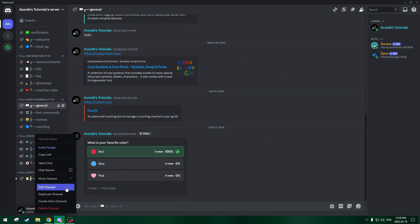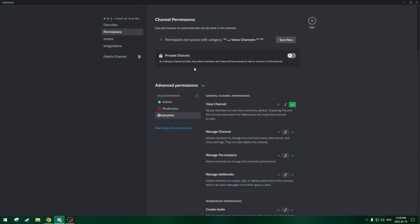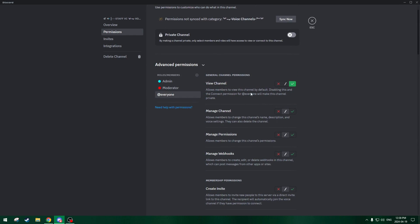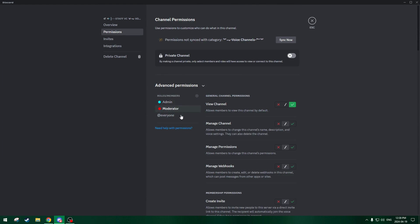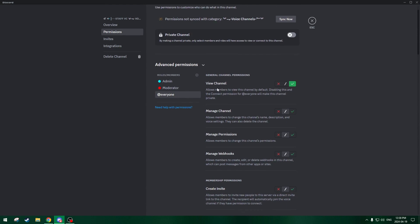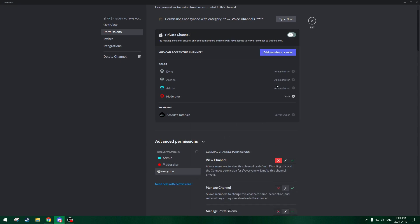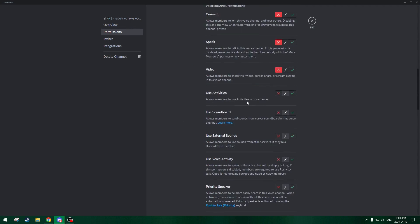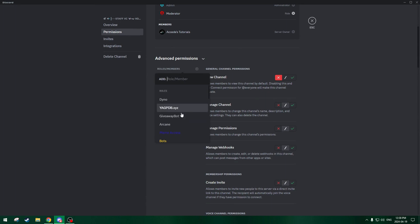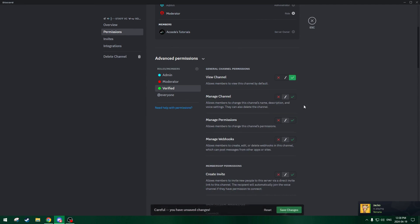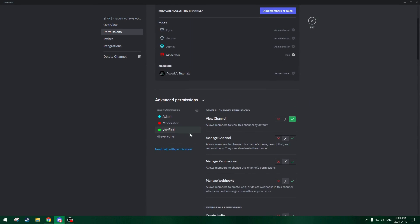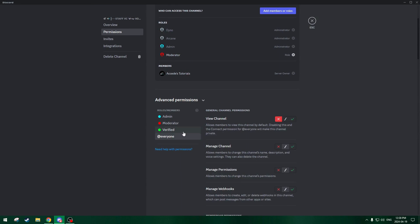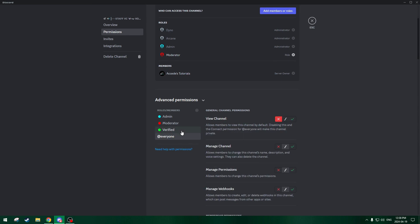For the staff VC — if we edit this, it's also a locked VC where users can view the channel but cannot connect. We're actually going to change it so at-everyone cannot view the channel and can't connect, but the verified role can view it — they also can't connect, but they can at least see the channel. So there's just one small difference between the at-everyone and verified role for the locked staff VC.